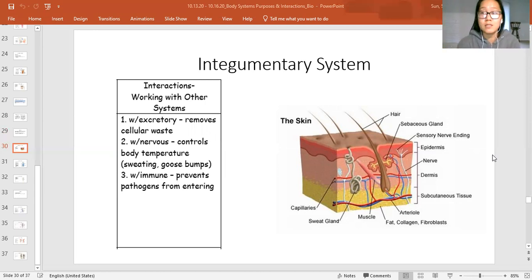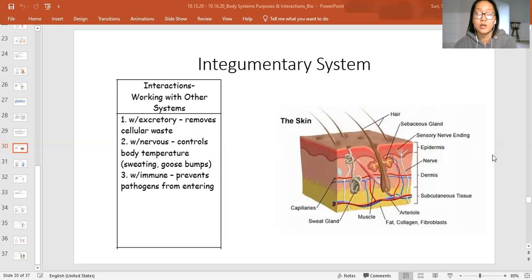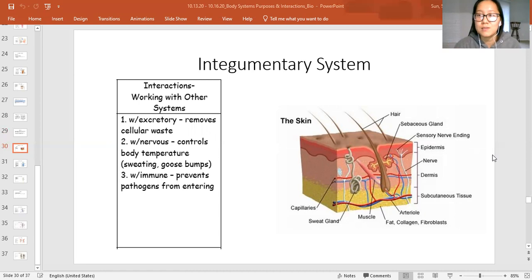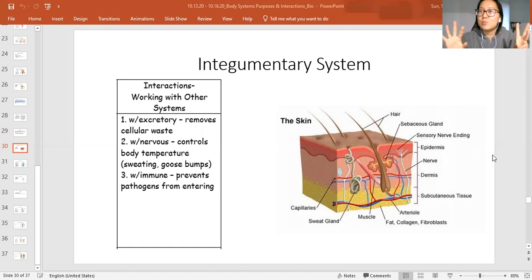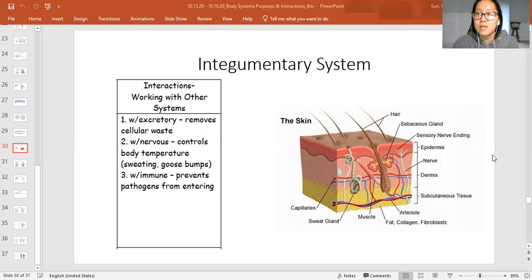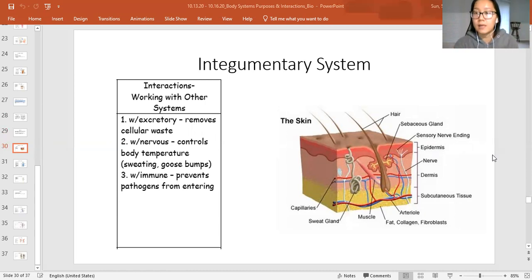If you overheat, you can get really sick — heat stroke is a really bad thing. Lastly, relating to health, the integumentary system interacts with the immune system to prevent pathogens from entering. If you didn't have an integumentary system, all of your muscles, blood vessels, and tissues would be exposed to the air and anything in the air could get into your body. Infections would happen super easily without this protective outer layer, so having it enables your immune system to not have to deal with as many threats.